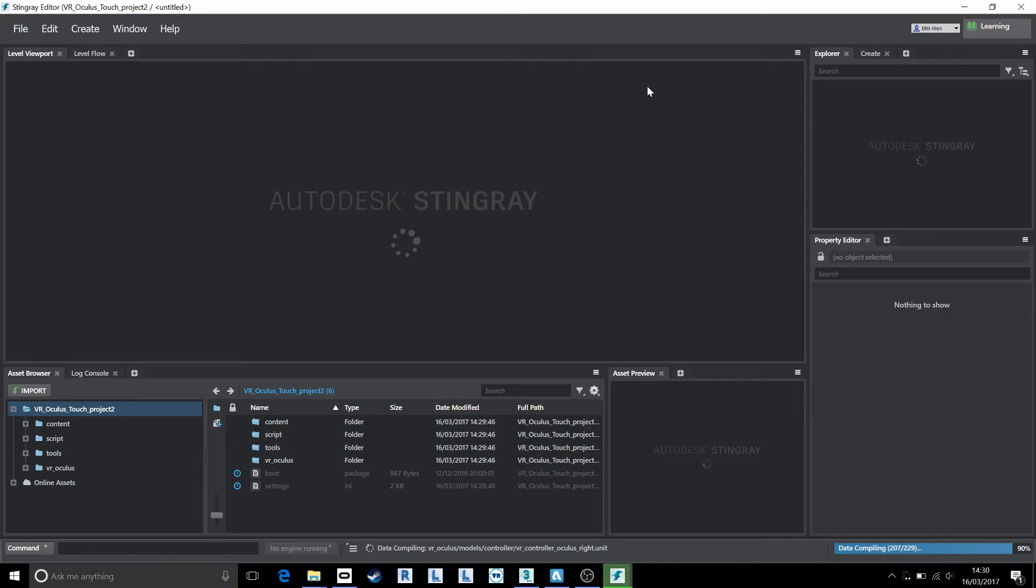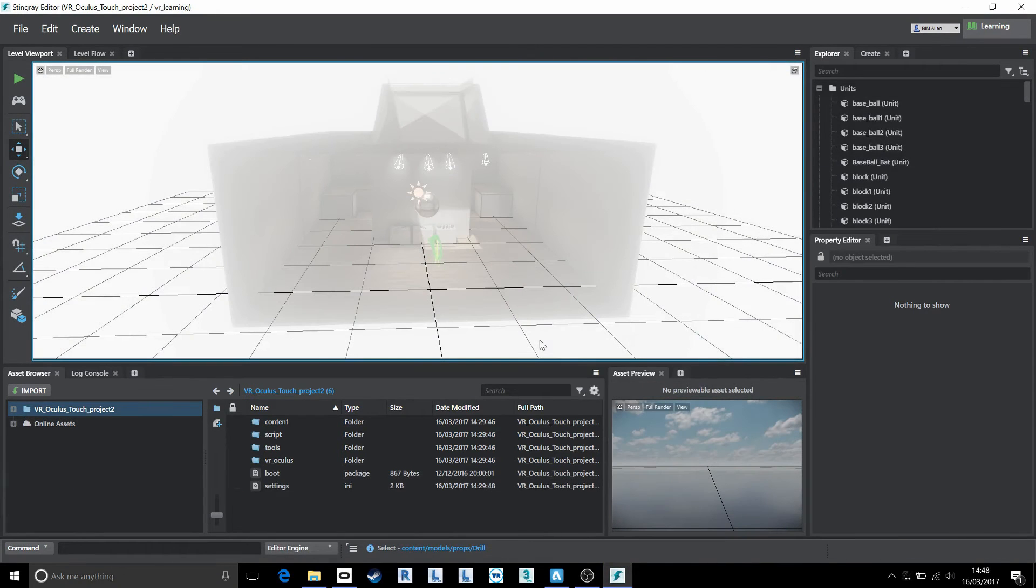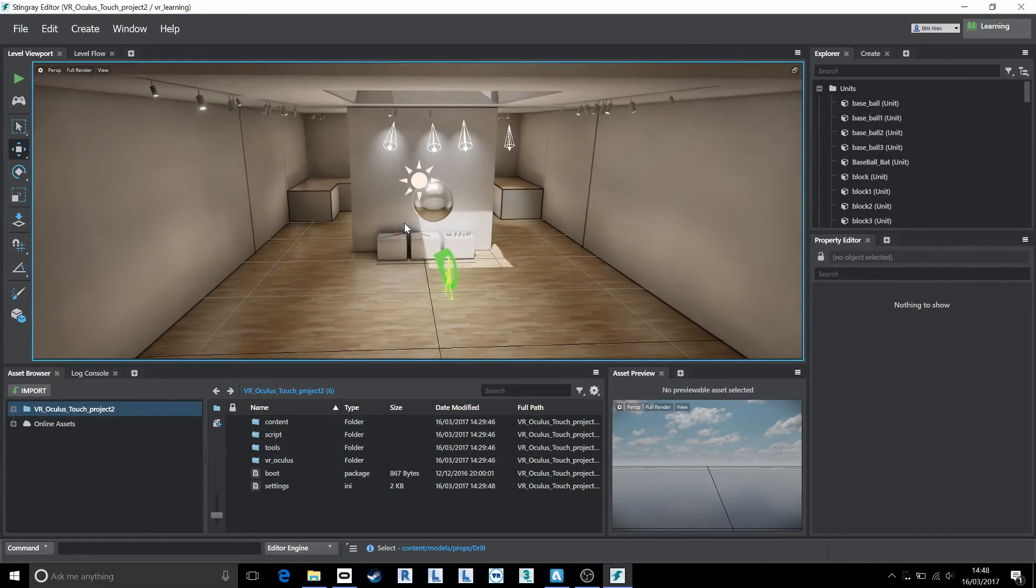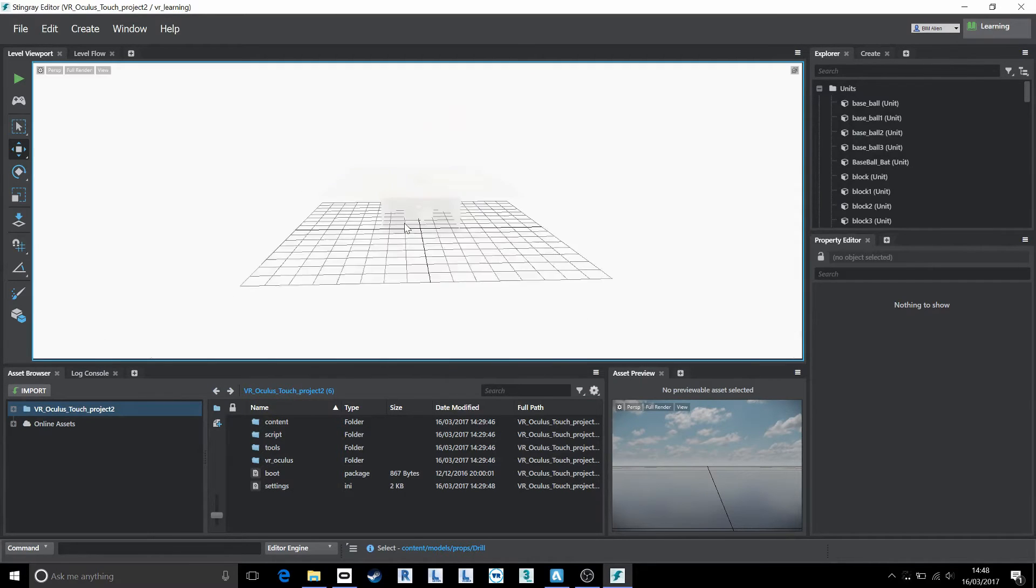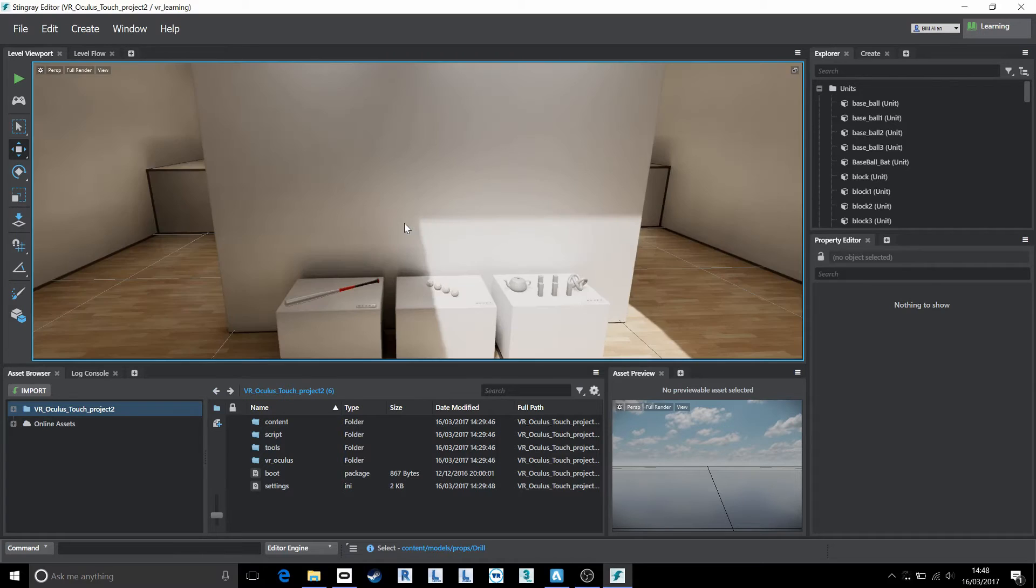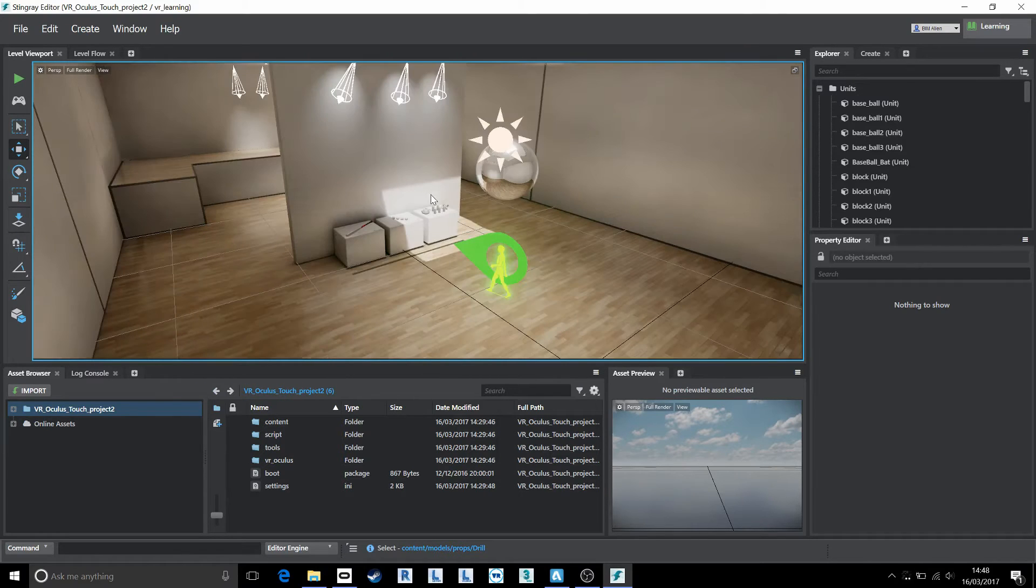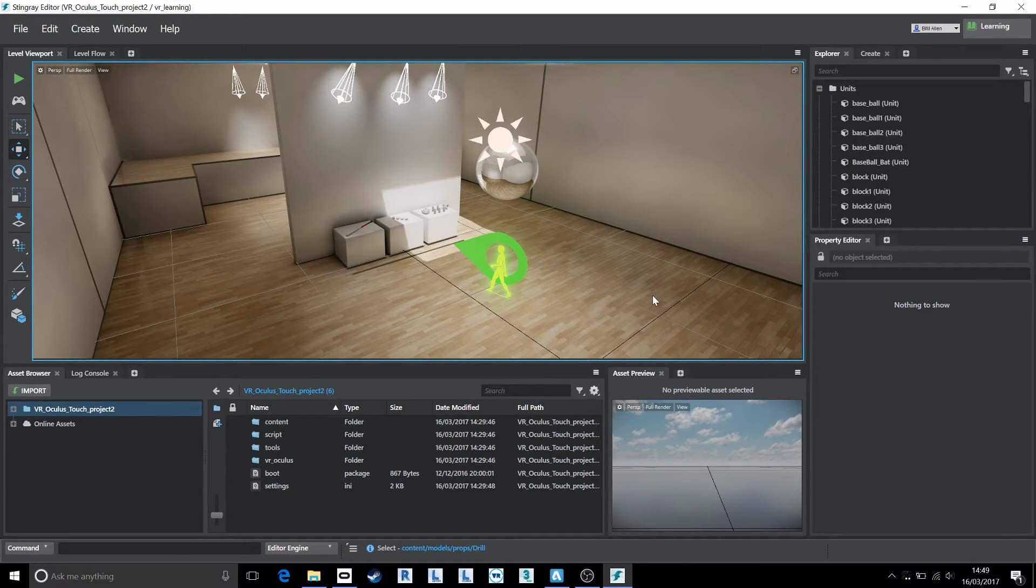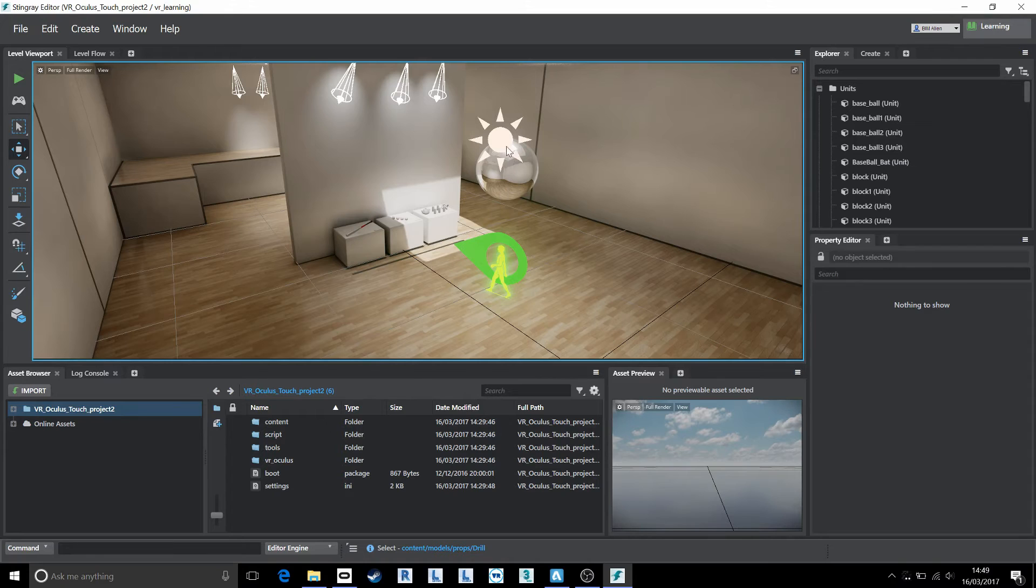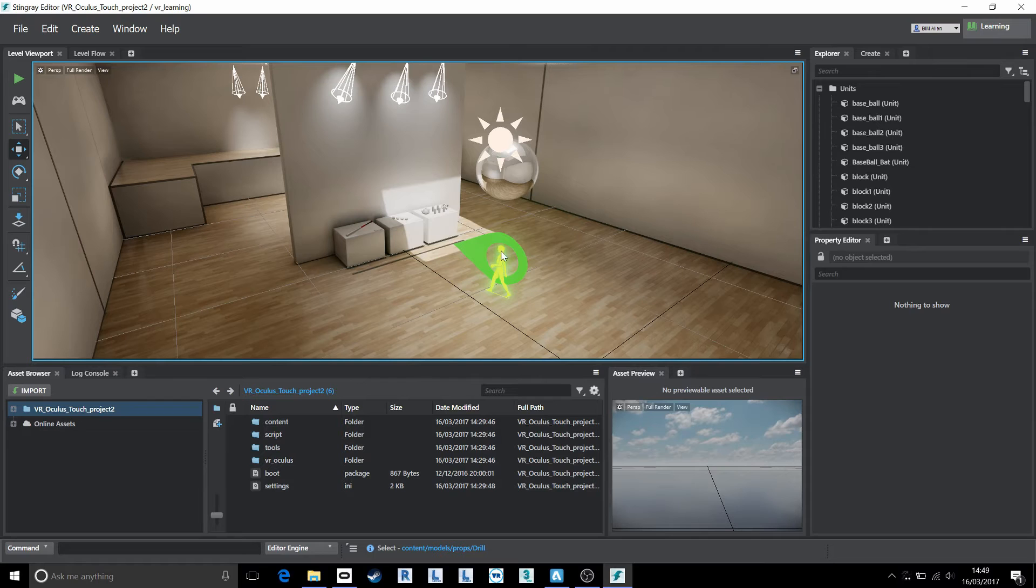So once you're inside of Stingray, I'm just going to zoom with my mouse wheel to get into this room here, not too far. To get into this room, and what we have with Stingray is basically a game engine as I keep saying. So it can be quite daunting in the user interface, but essentially in this case we have a load of CAD geometry or a load of 3D geometry, we've got some lights, there's a reflection sphere here, and we have a spawn point.